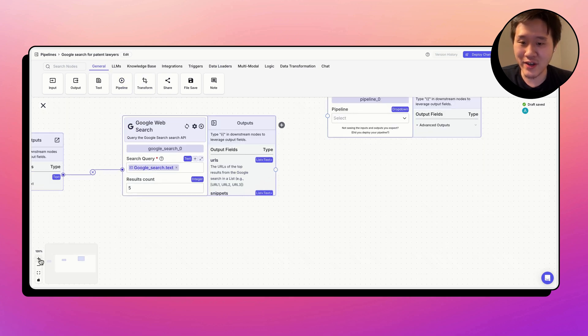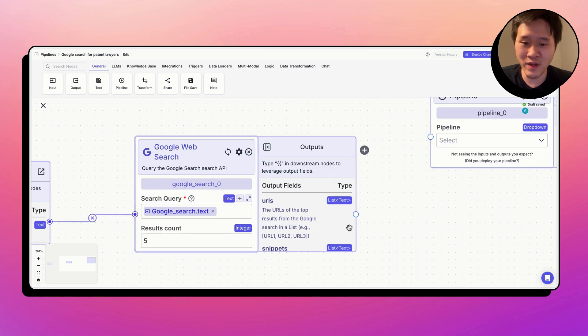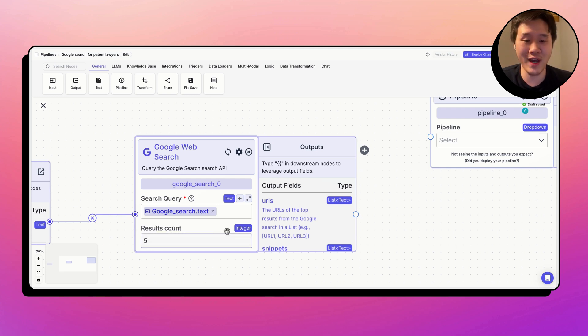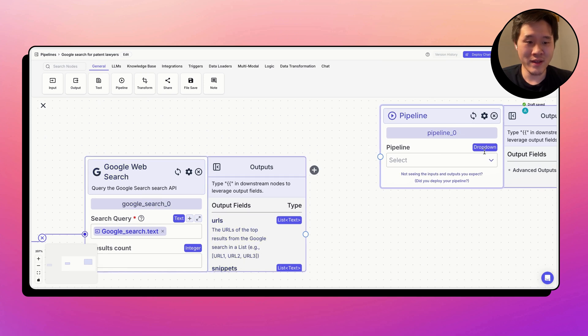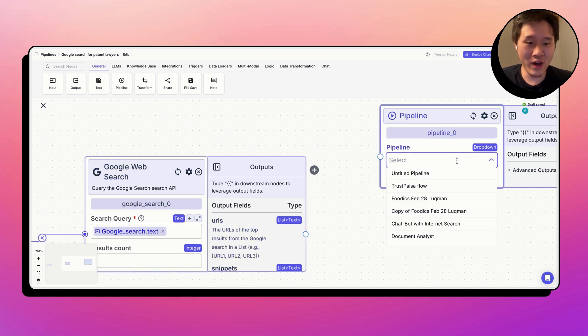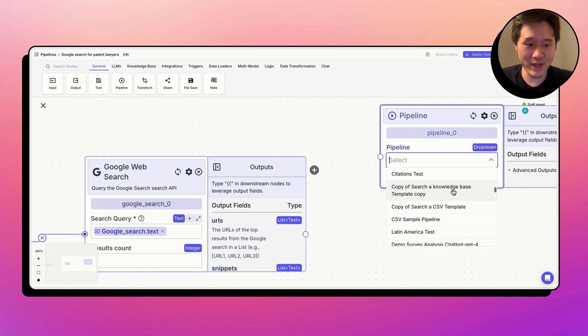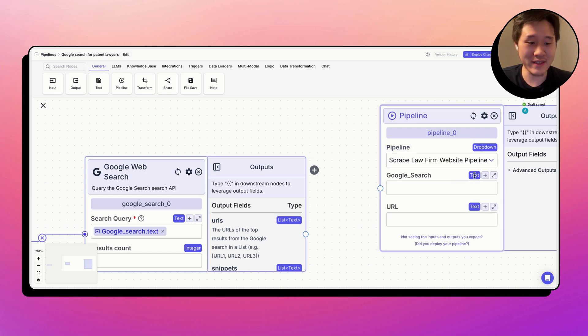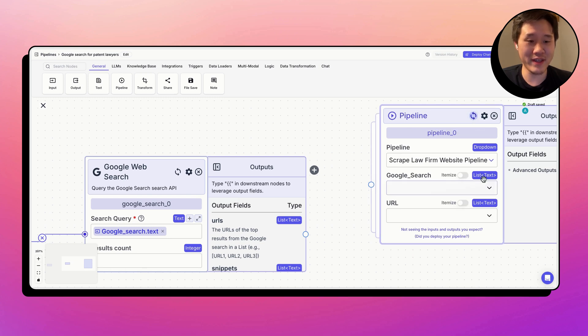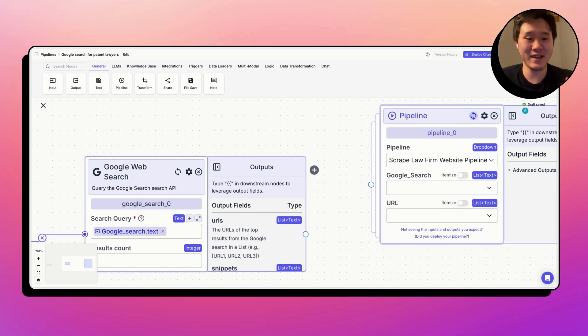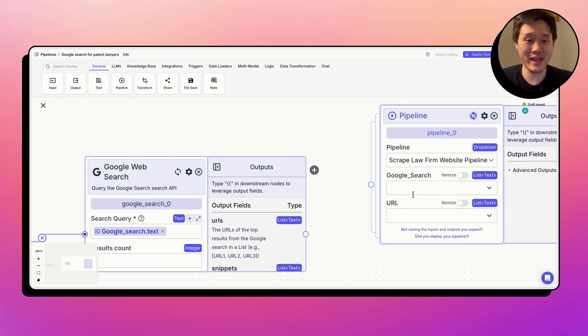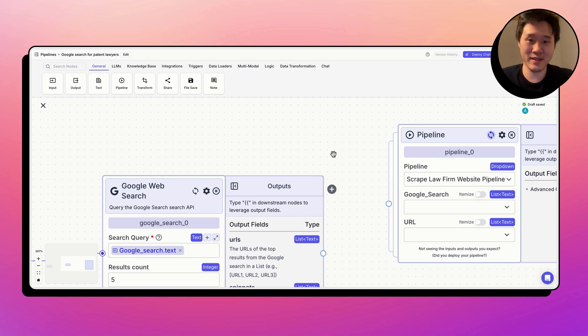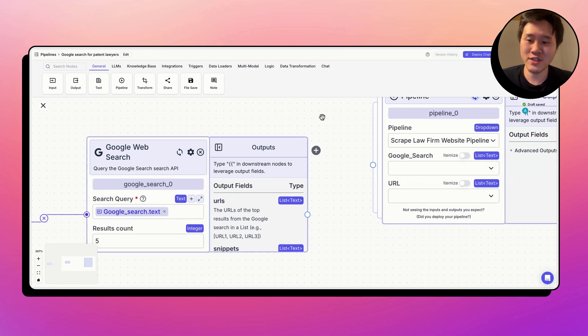And then we're going to call the pipeline that we just created using the pipeline node. Now, as you can see here, the Google search node outputs a list of text. It has one field called list of URLs. This is the top five URLs, because we set the results count to five, that is returned from the Google search that we put in. So if we call the pipeline that we just created, scrape law firm website, it takes in text. But we need to turn on list mode, which is this button right here. And what that does is now it takes in list of the item that it receives, in this case, a list of text. What this means, it's going to perform this pipeline's action that we just defined, which is taking one website for every item in the list.